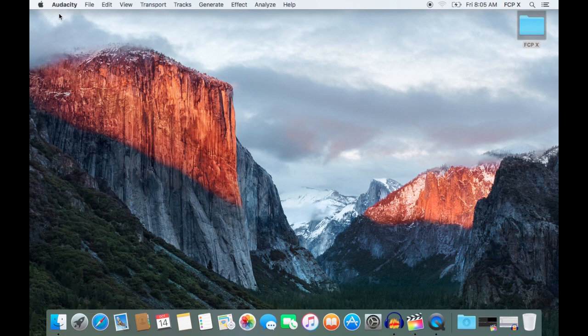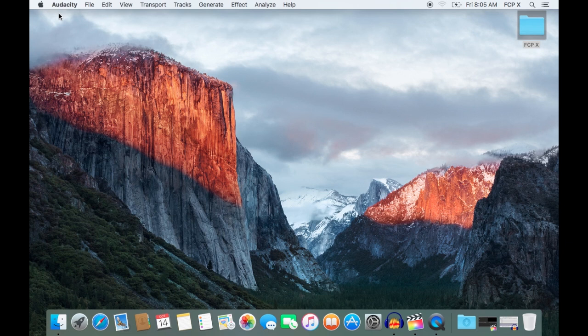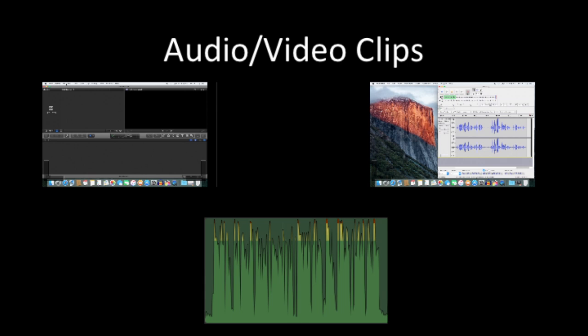First, I'd like to go over the structure of Final Cut Pro X and how it organizes your files. Your videos you record on your camera, or the songs you download and want to use for your video are classified as clips.